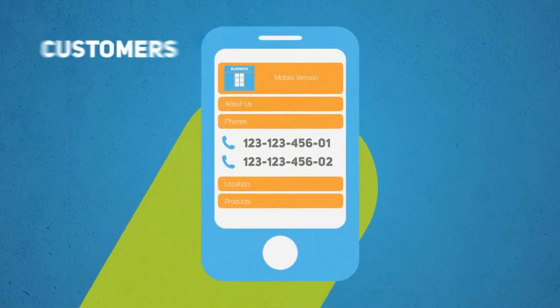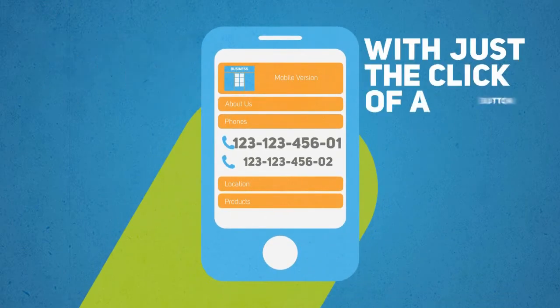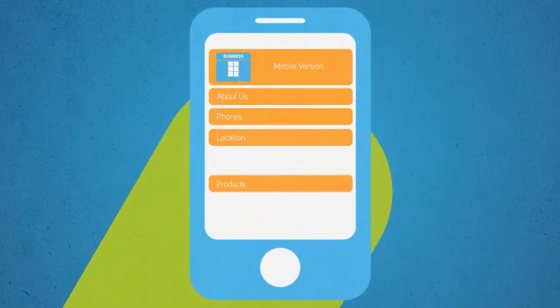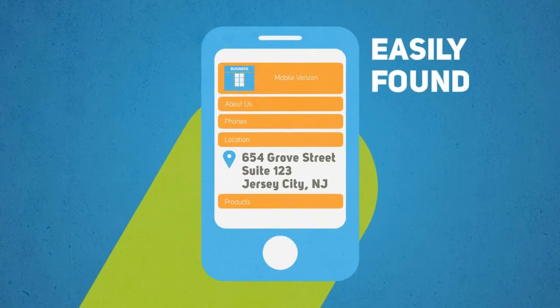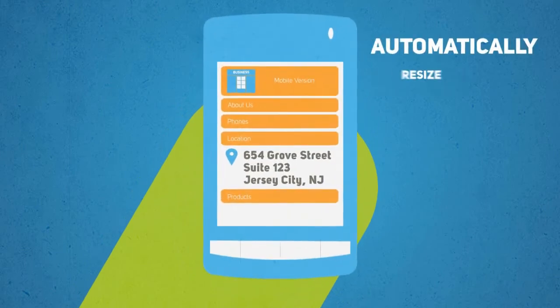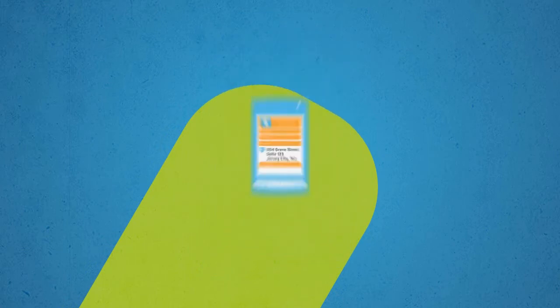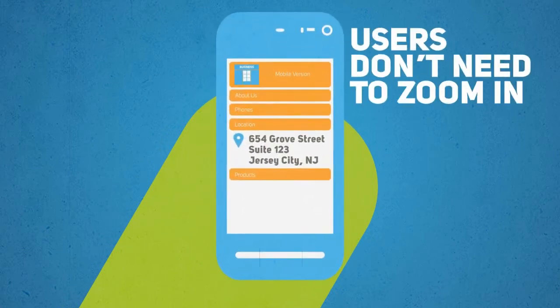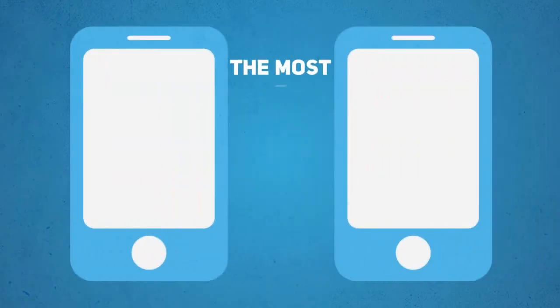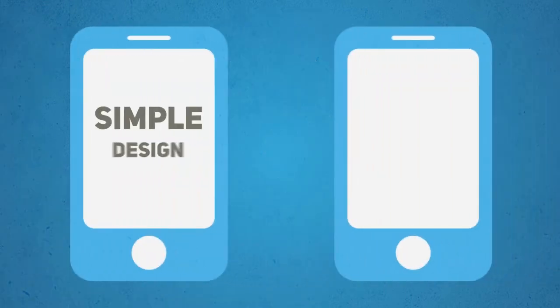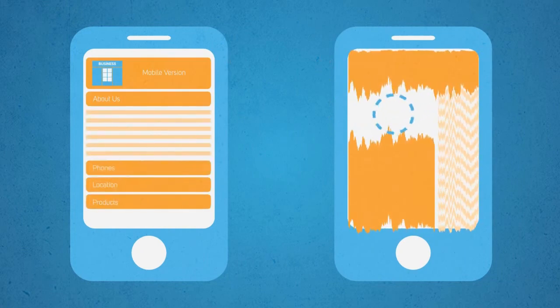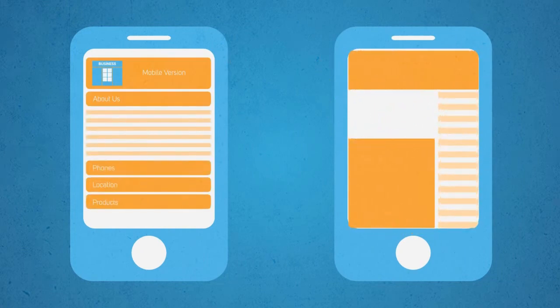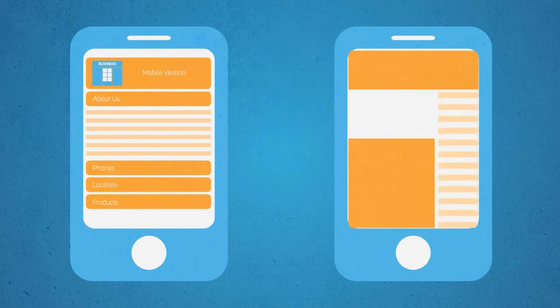Customers can call you with just the click of a button. Important details such as directions and opening hours are all easily found. The whole site is designed to automatically resize to fit all the most popular smartphone devices. So users don't need to zoom in or scroll around. But one of the most important factors is the simple design that means the site jumps right up on the screen nice and quickly. This is very important for your customers on the move.